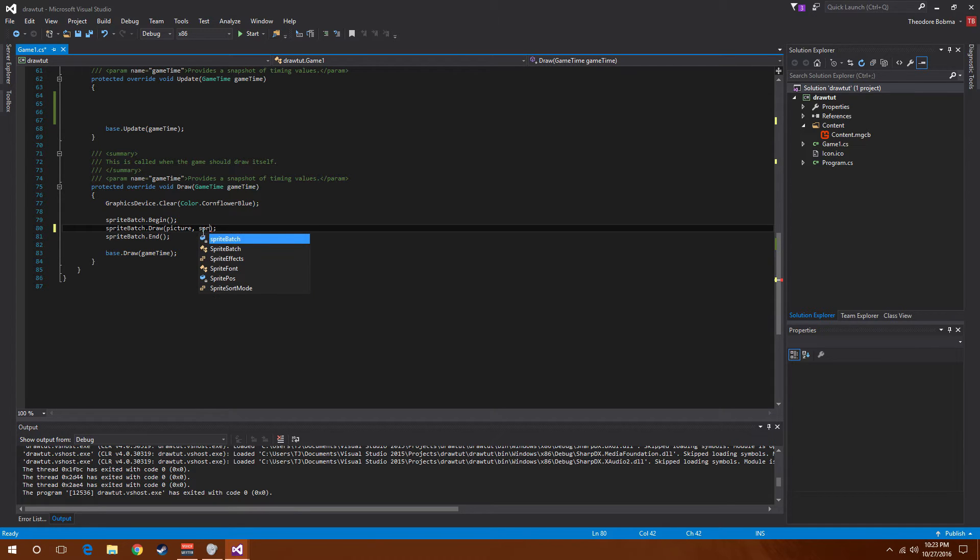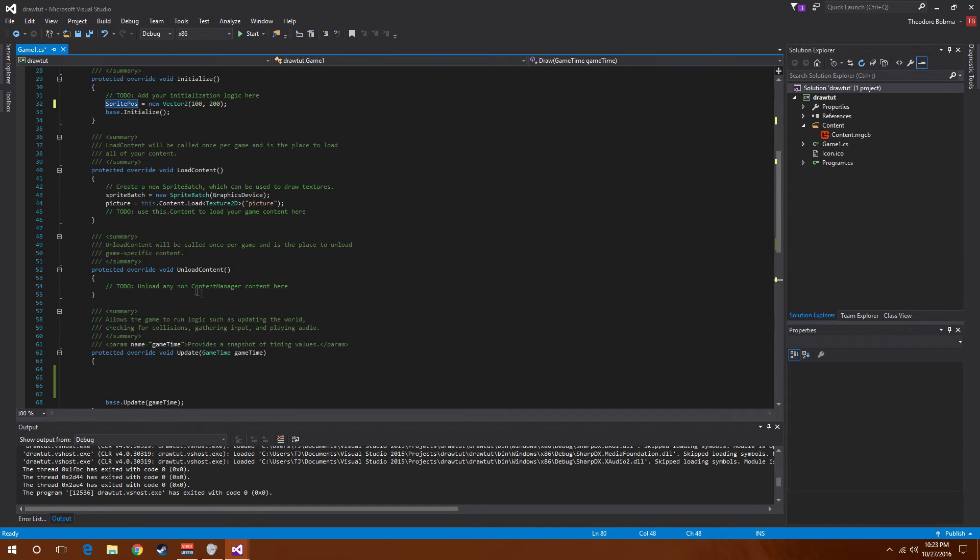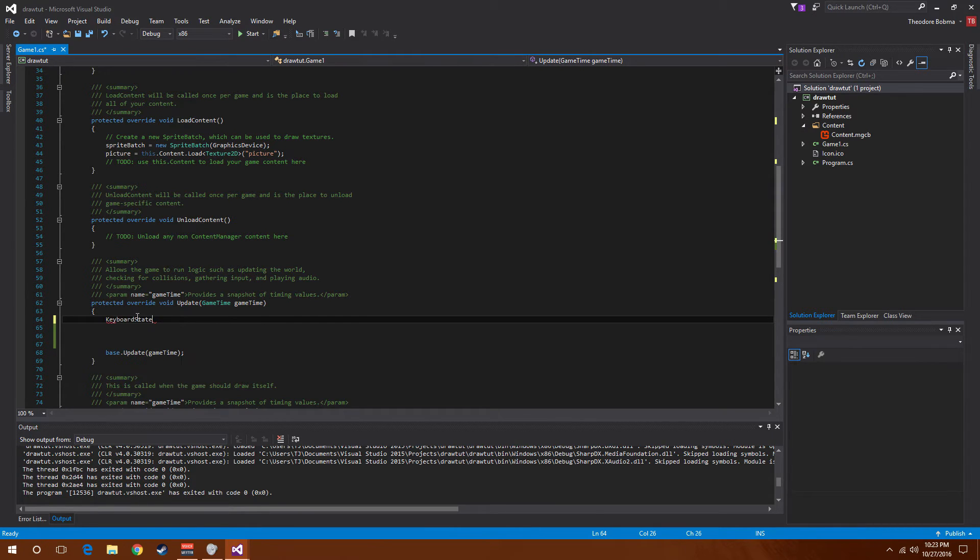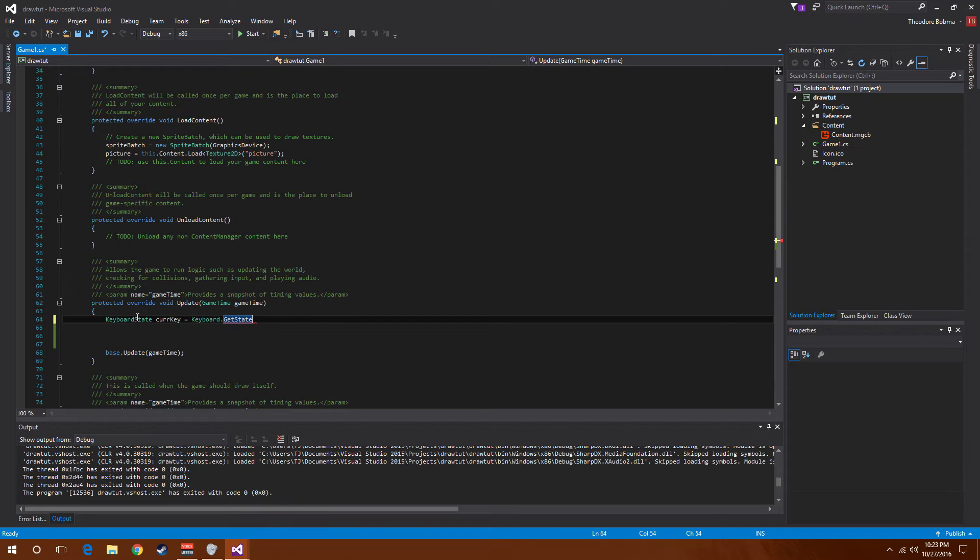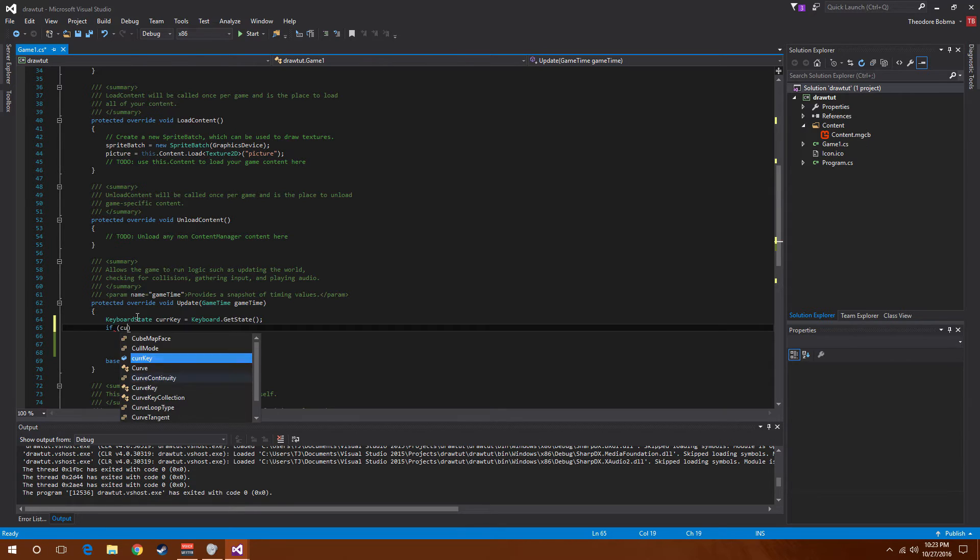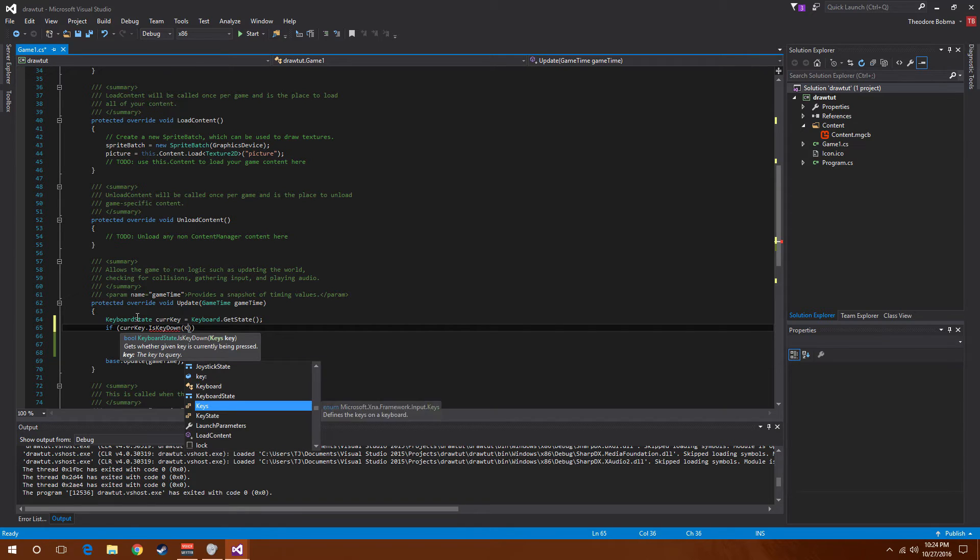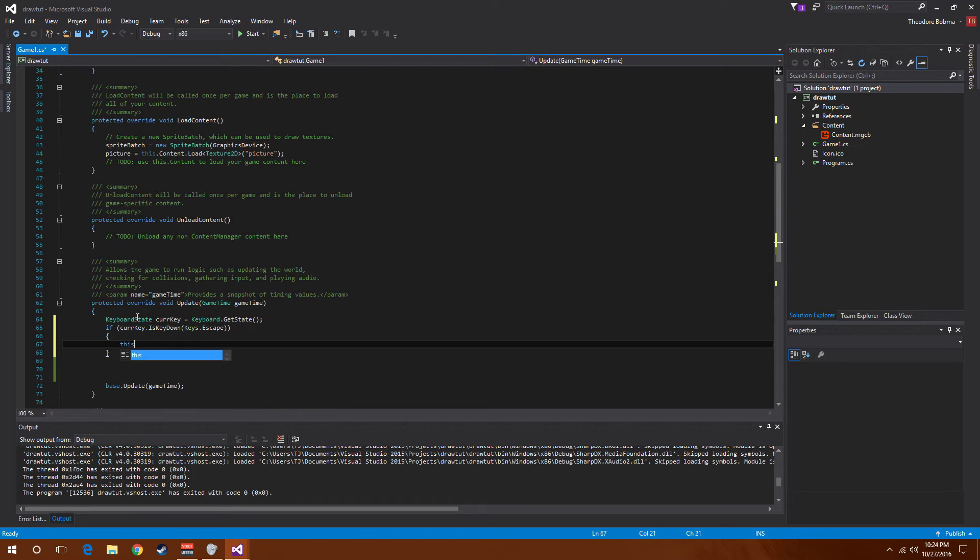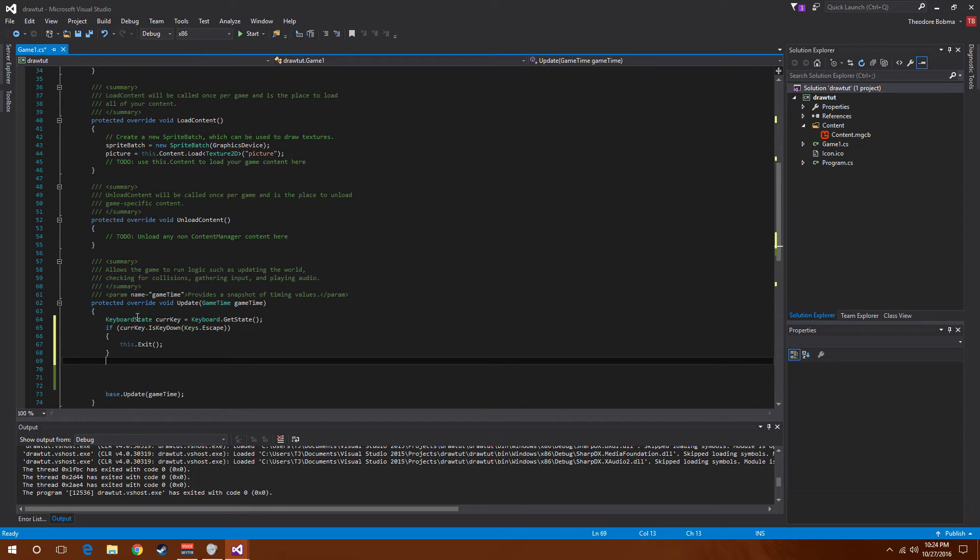Now I'm going to go into our update and create keyboard state curr key equals keyboard dot get state, and if curr key dot is key down keys dot escape, this dot exit. So what all this is doing is if we hit escape while in our game, it'll close out of the application.